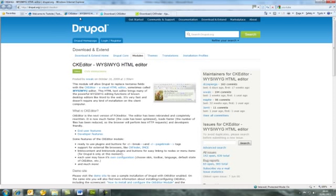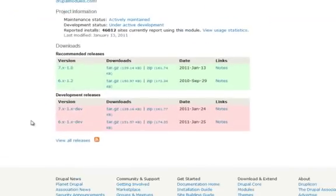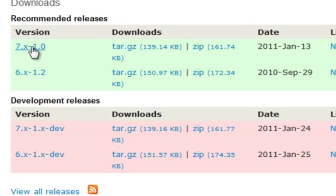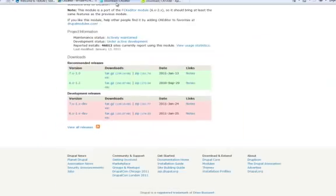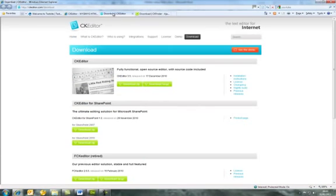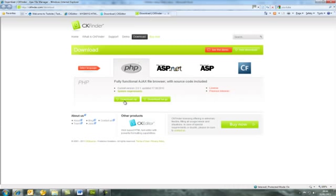We'll have a quick look at the location of the CKEditor module on the Drupal.org website. Scroll down to the bottom, look in the downloads section — we're on Drupal 7 — and you'll need to download the tar.gz file, sometimes referred to as the tarball file. The other two things to download are the CKEditor software itself and CKFinder, both as zip versions.